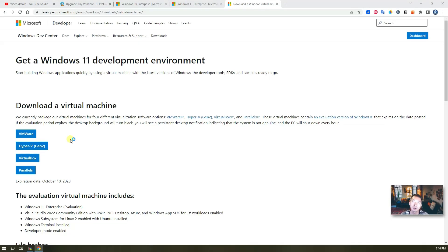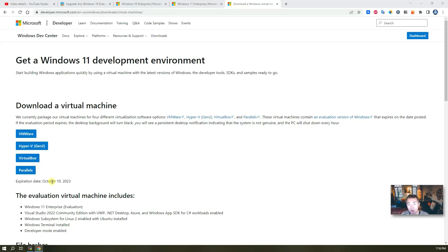You might know Microsoft regularly releases Windows development environment virtual machines for developers to use. They come in four different formats for four different virtualization software platforms: VMware, Hyper-V, VirtualBox, and Parallels. The latest release is the July version, but the expiration date is October 10 — that's three months, 90 days.